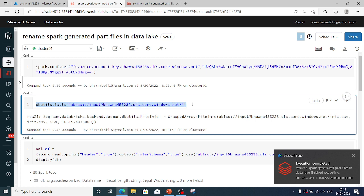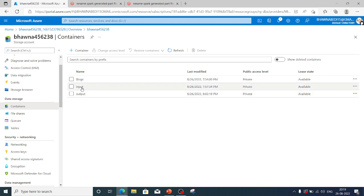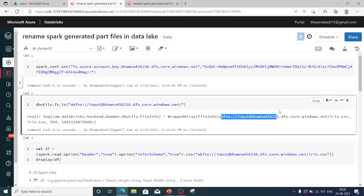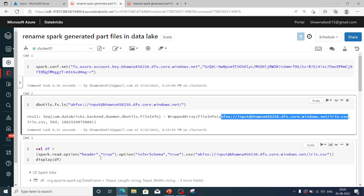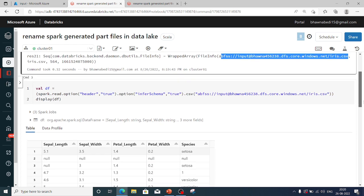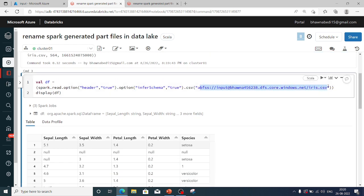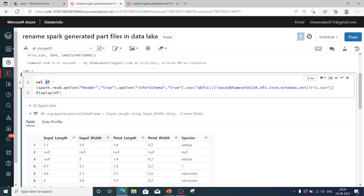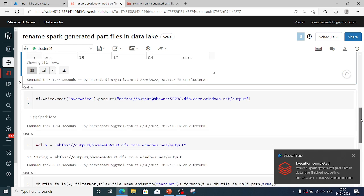In the second command I'm doing dbutils.fs.ls to list what's present inside my input container of the storage account. Inside the input folder I have iris.csv, and that's what it's showing. In command number three I'm reading that file as a DataFrame using spark.read.option, and running a display command so you can see how the data looks.